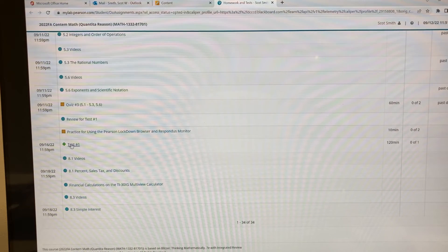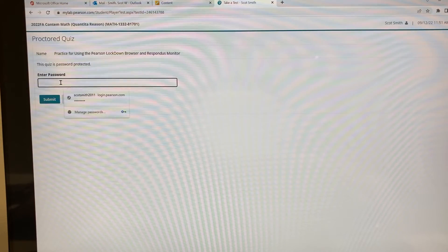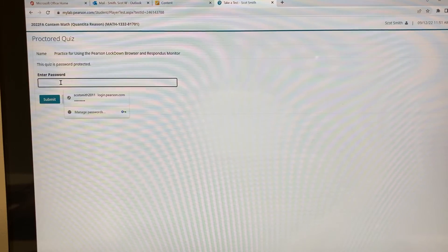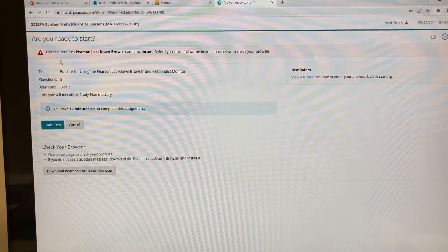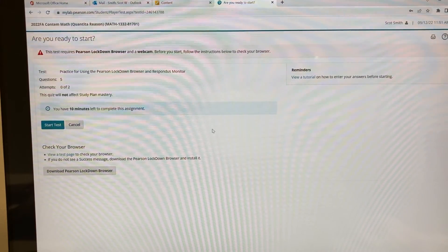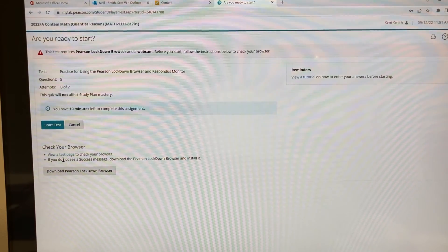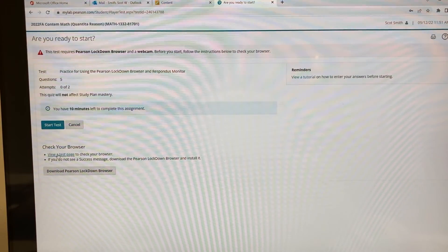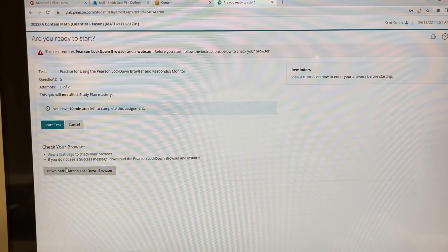If you can use this you should be able to go back and take test one. Let's go ahead and go in here — the password is 'Practice' with a capital P. Once you go in here, notice it says this test requires Pearson Lockdown Browser and a webcam. If you've never run the program before, you're going to want to download the Pearson Lockdown Browser. If you're not sure, you can click on 'view a test page' and if you have it, it'll go right into the test, otherwise it'll have you download the browser. I've already done that so I'm ready to start the test.